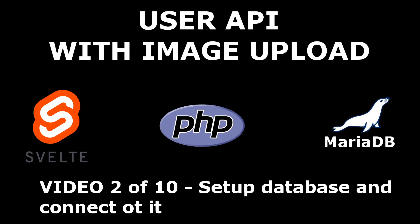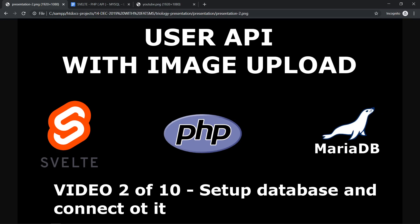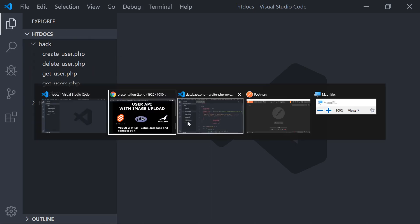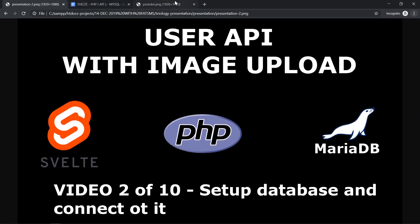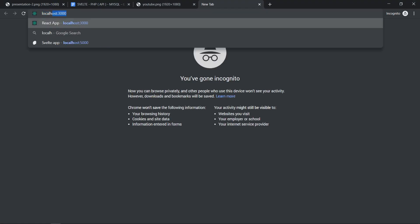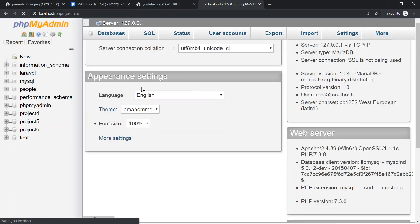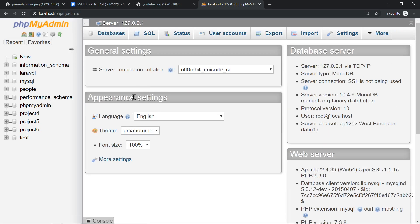Welcome guys to video 2 of this series of 10 videos. I will show you how to set up the database and connect to it with a PHP file. If you have not seen the previous video, go to the description and click on the link there so you can see it. Let's get to the code. I already have Visual Studio code from the previous video, and if we go to the browser again we can go to localhost/phpmyadmin and we'll see the databases that we have in the system.